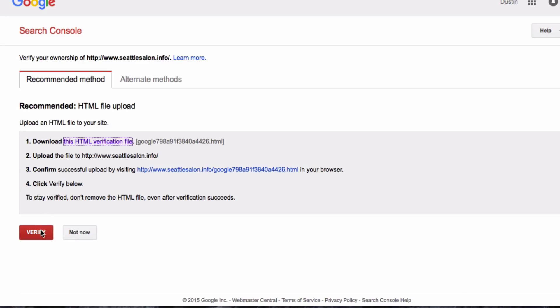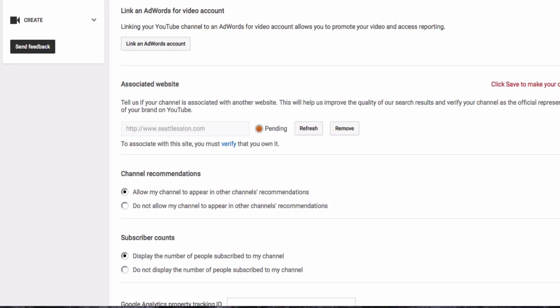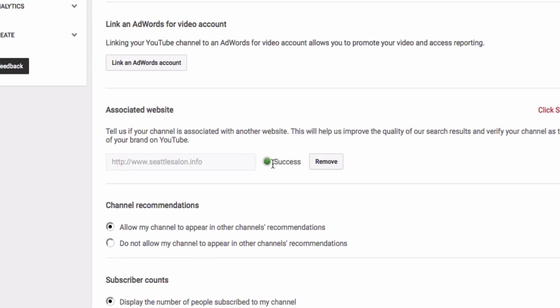We'll go right back and click the verify button in Google Webmaster Tools. And it says congratulations, you've successfully done it. So we have claimed ownership to the website. Now we can go back to YouTube and click the refresh button. And there we go. Your website is now an associated website with your YouTube channel.